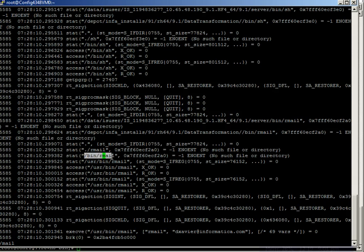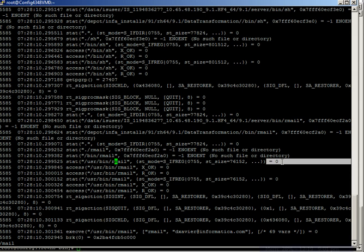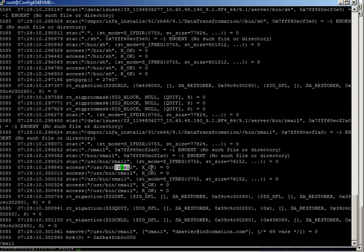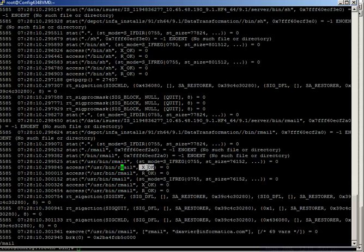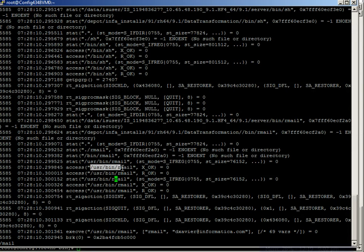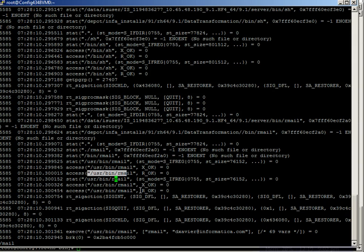It goes to the bin directory and finally it goes and lands at user bin rmail. And it finds it there, is equal to zero is a return code is the indication of the fact that it has found the rmail utility. And then if we go, it tries to do an access call on the rmail utility and it finds the access as executable. And then it goes and sees if it has read.